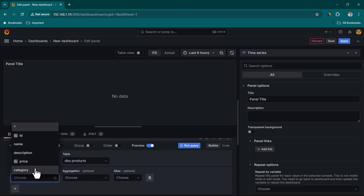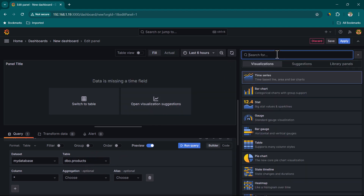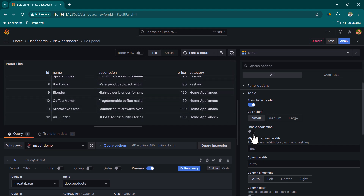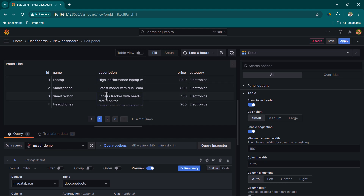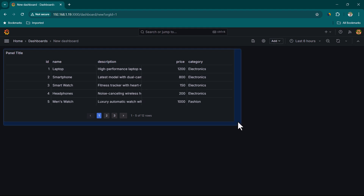Now you can see we have the option of choosing tables. We can see the 'products' table and the 'sales' table — these are the tables we created. I'm going to choose products, and in the columns you can see what's available under the products table. If you want all columns, choose star and click Run Query. You'll see a message saying data is missing a time field, because we selected time series but the products data doesn't have a time field. We can change it to 'Table' and then see the products data. Since we have a large number of products, let's enable pagination. Click Apply.